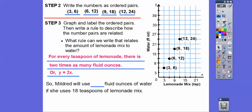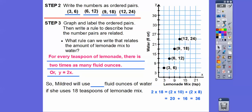So Mildred will use blank fluid ounces of water if she uses 18 teaspoons of lemonade. So 18 would be our x. We plug in 18: y equals 2 times 18, and that tells us how many fluid ounces. Using the distributive property: 18 is the same as 10 plus 8, so 2 times 18 equals 2 times 10 plus 2 times 8. Two times 10 is 20, two times 8 is 16, and 20 plus 16 is 36. So for 18 teaspoons of lemonade, she's going to need 36 fluid ounces of water.